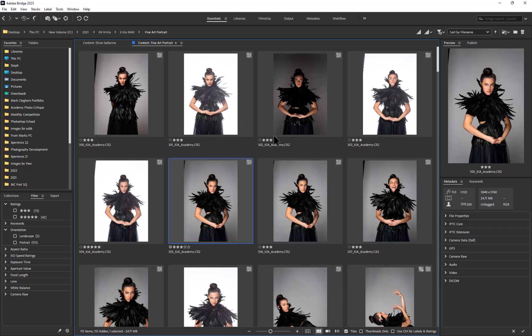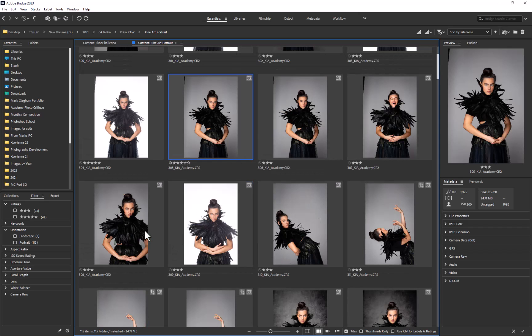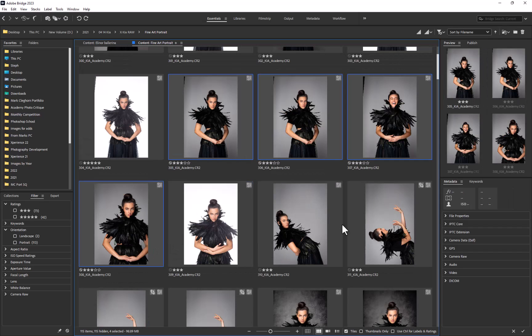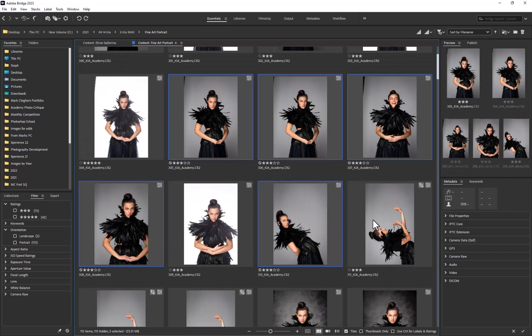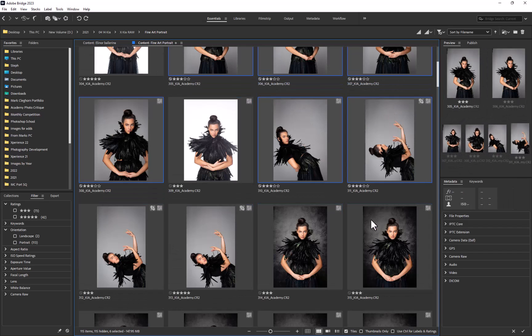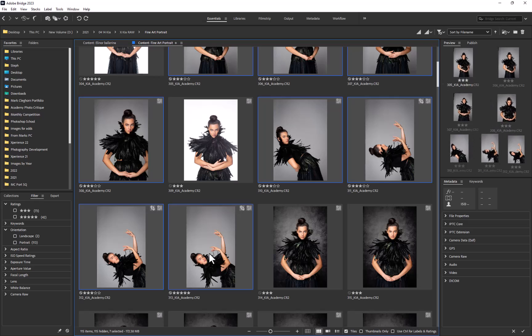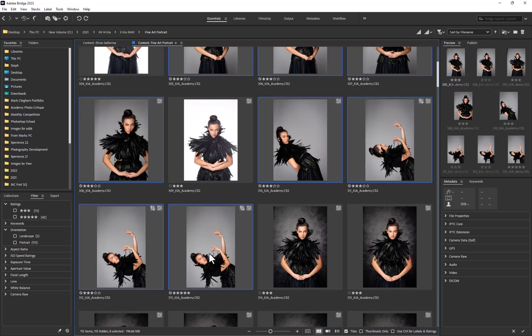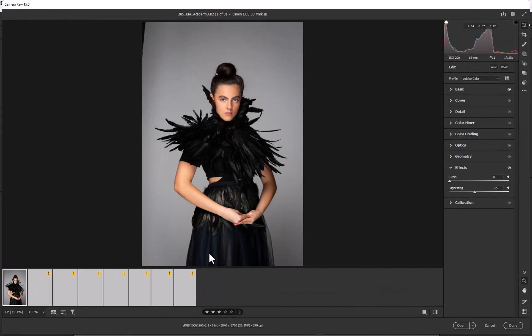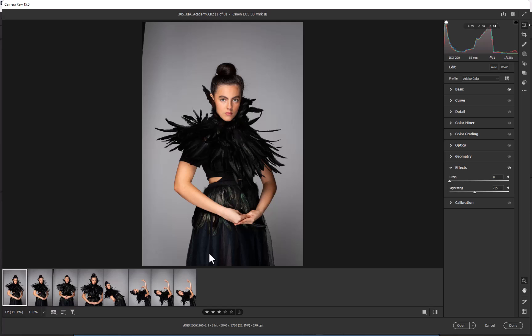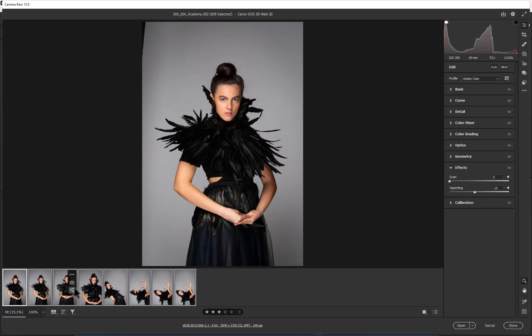The great thing about this is I don't have to apply it to just one image, I can apply it to many images. Let's say the flash didn't fire on these photographs but we want them all to now have a white background. I'm going to open these up in Camera Raw, which is Ctrl+R from here, and that brings them all in.